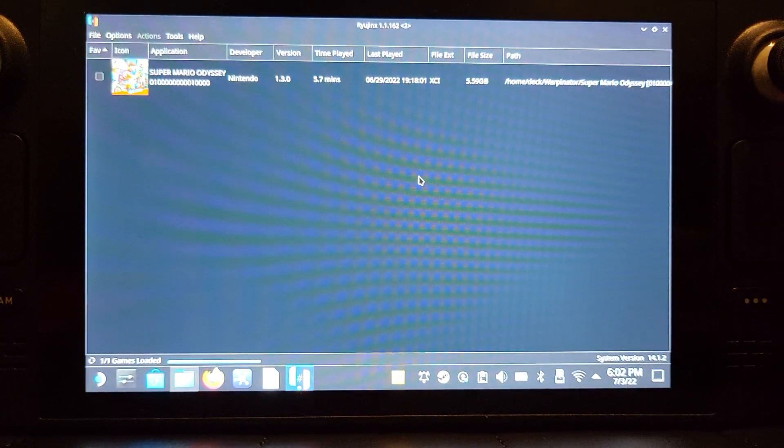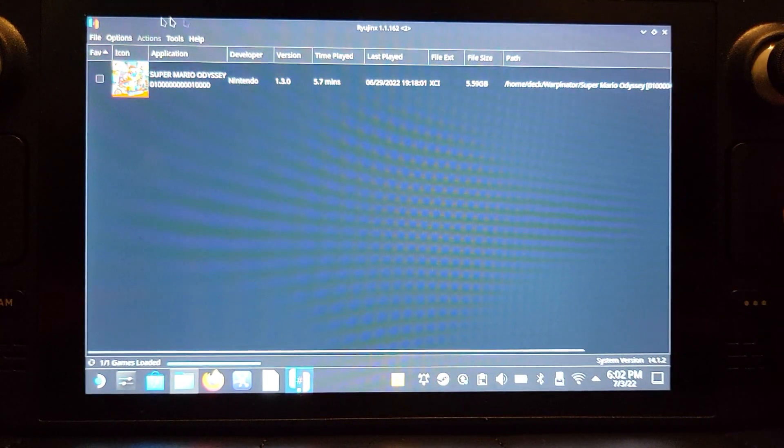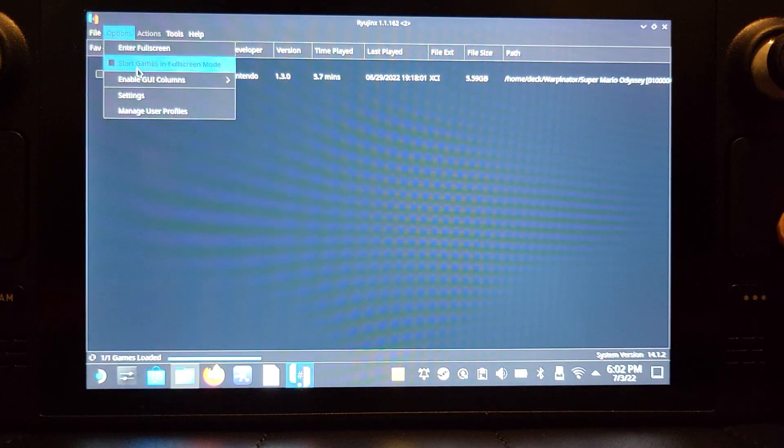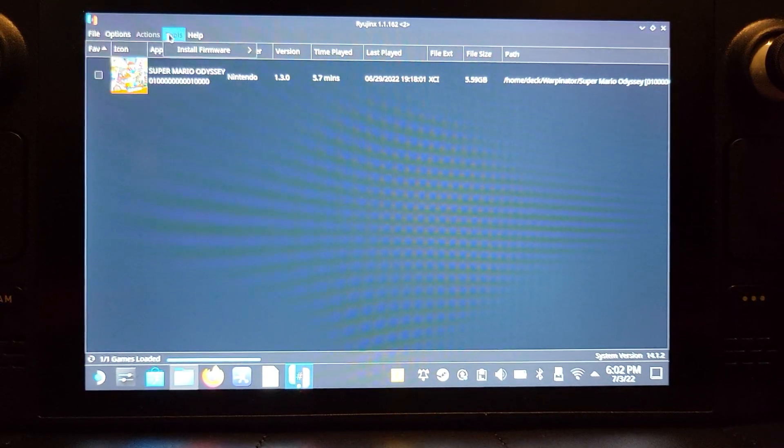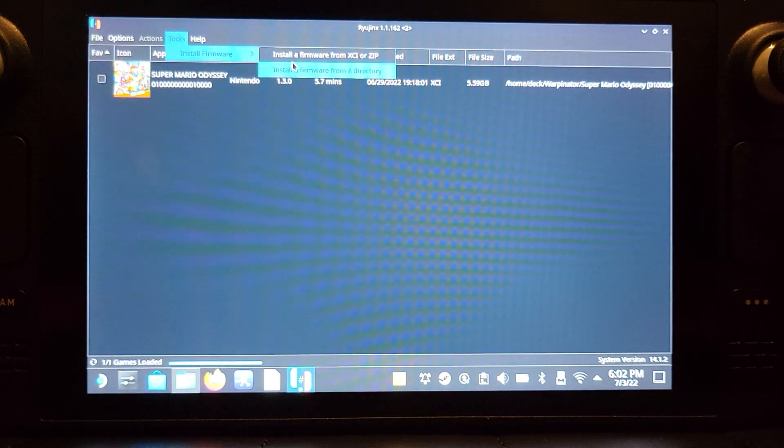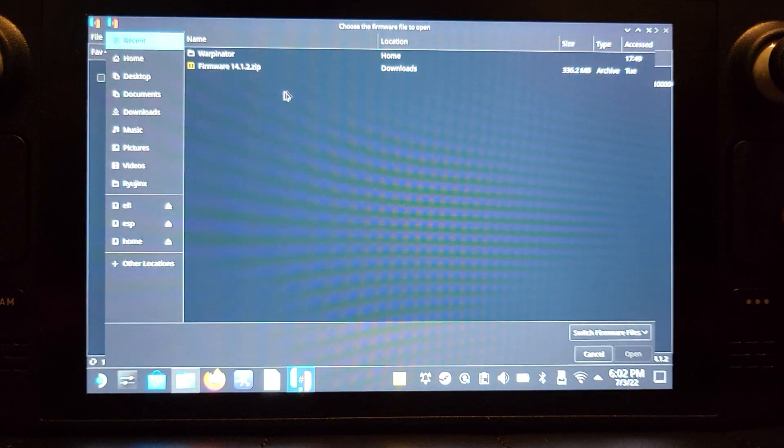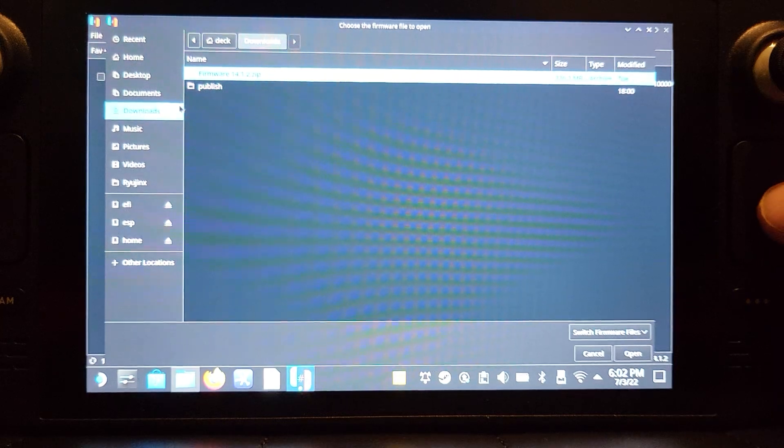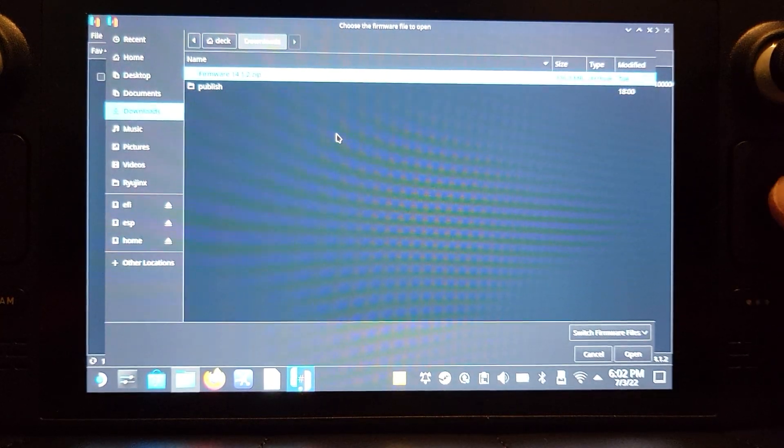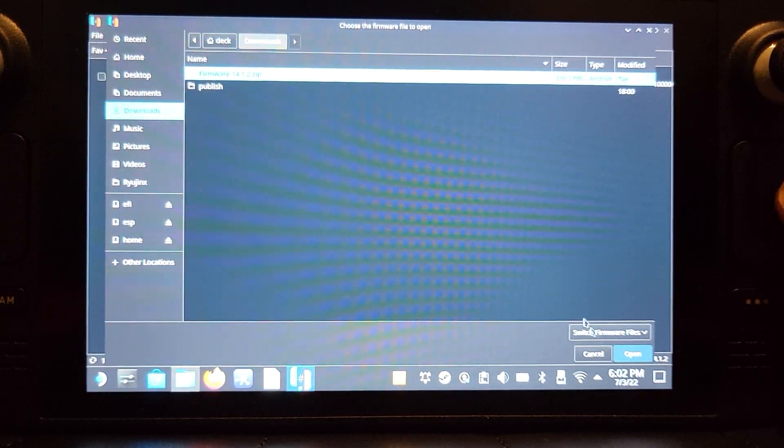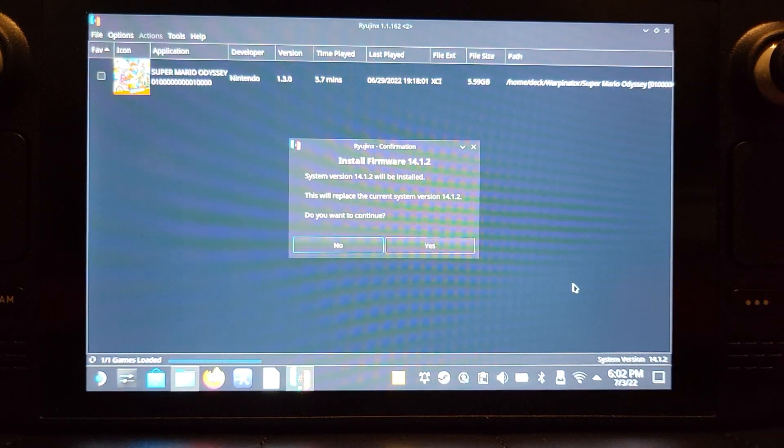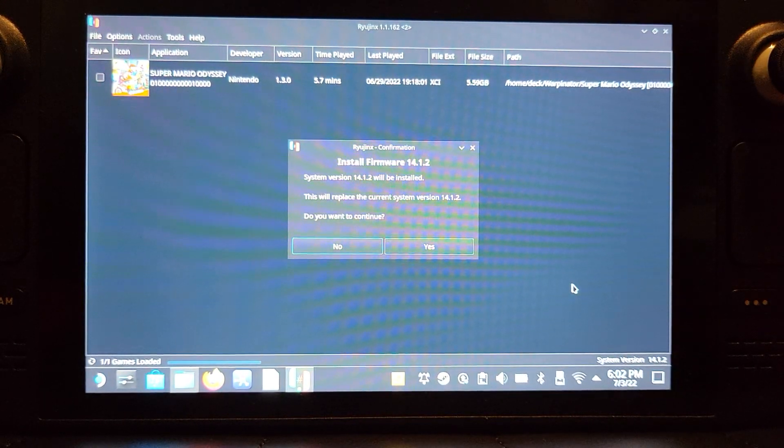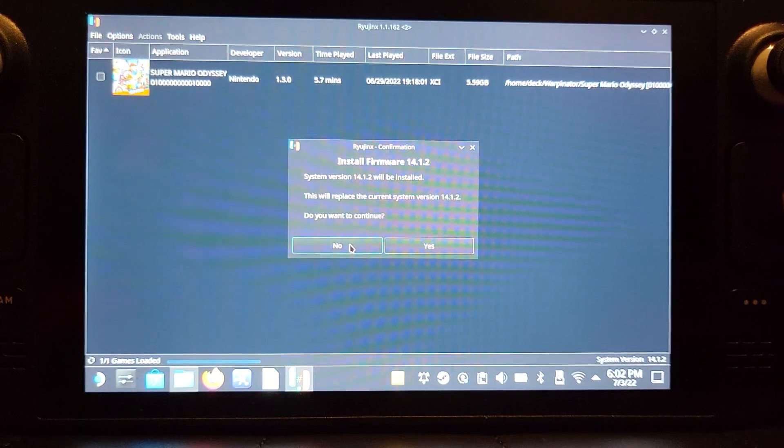What you want to do is install the system version. To do that, you go to Tools, Install Firmware, and it's from a zip, so you select that. Then go to your downloads, select 14.1.2, and click open. I'm not going to do it because I've already got it, but you'll install it. You just go through that process - it's pretty quick to be fair.